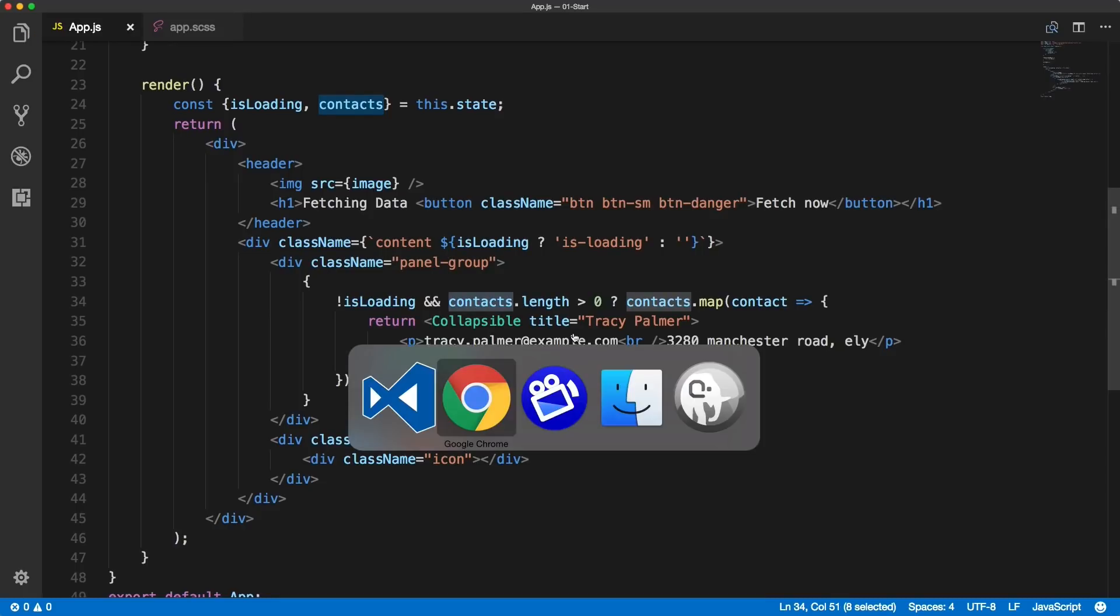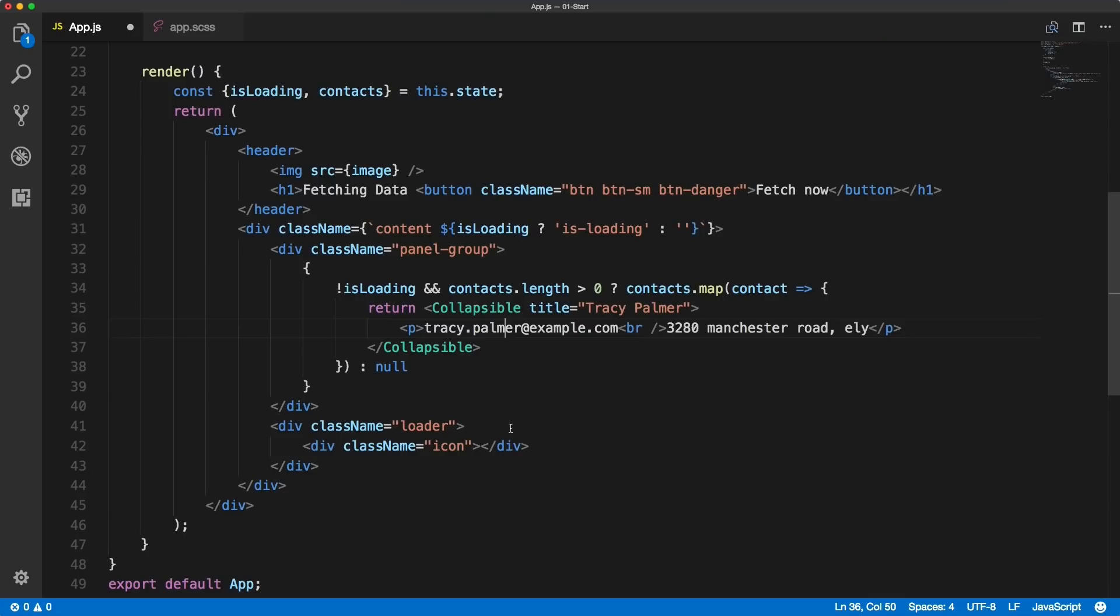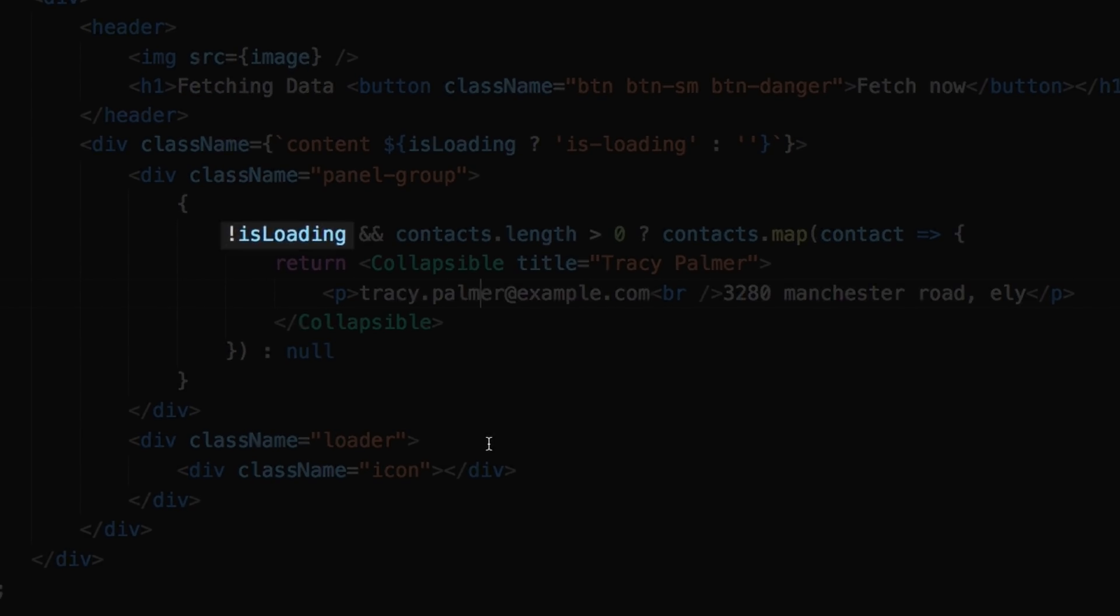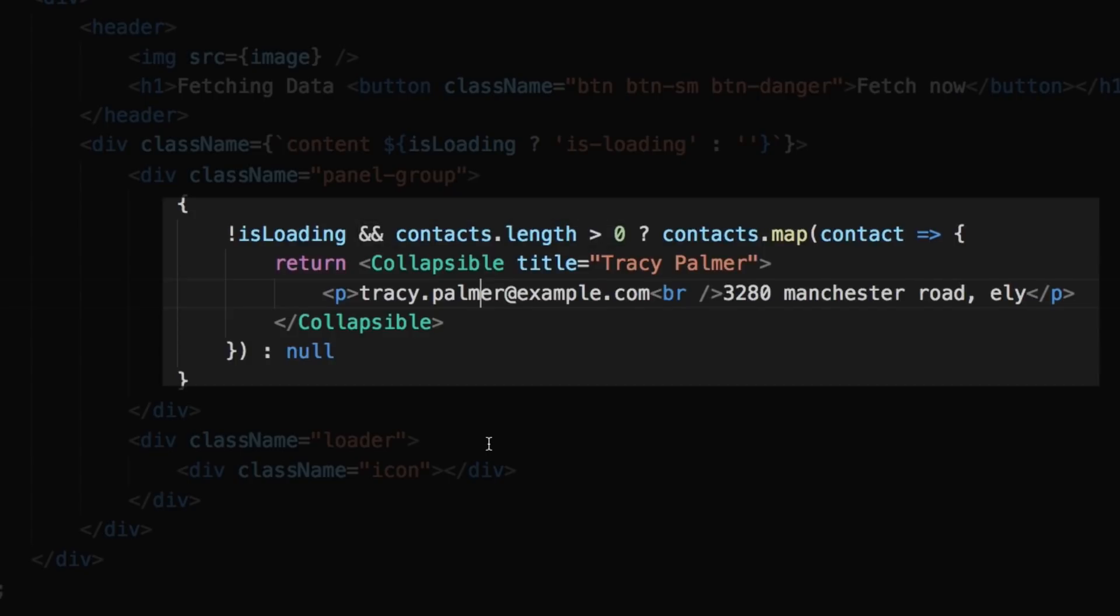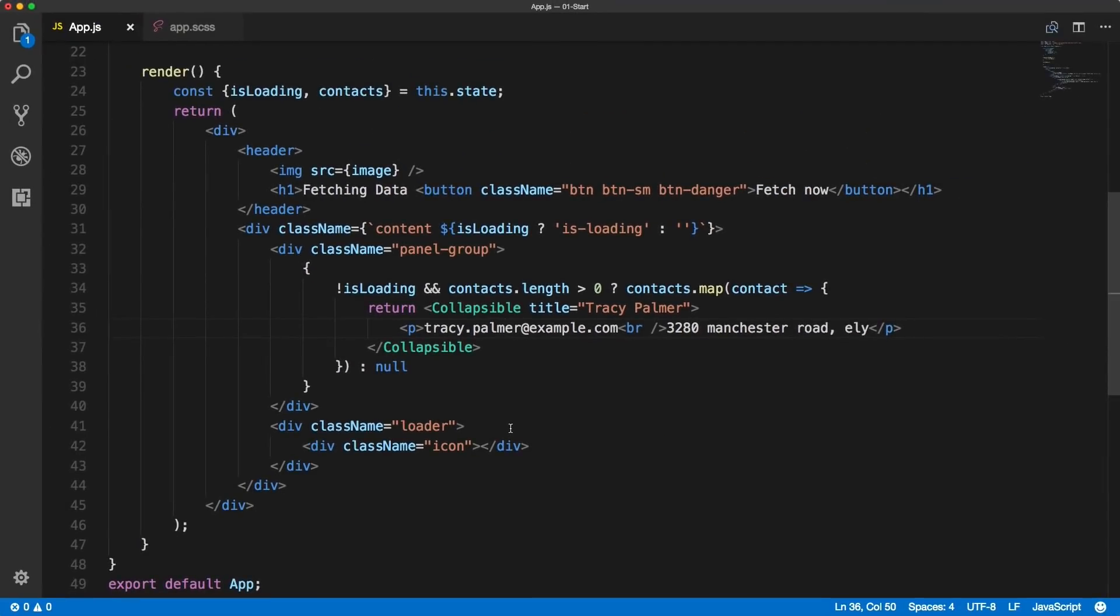If you look at it in browser, we'll see the spinning icon without any contacts there. So if loading is set to false and the contact length is greater than zero, we're rendering the collapsible. If it's not, we're rendering nothing. In the next video we will hook this on the right fetch call.